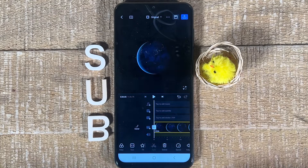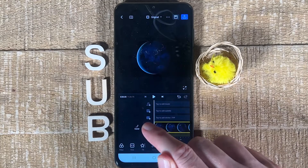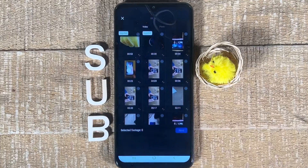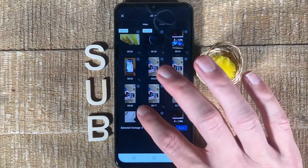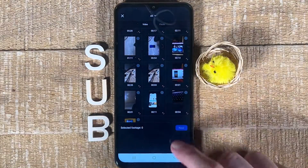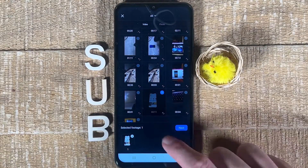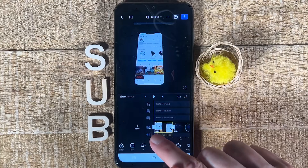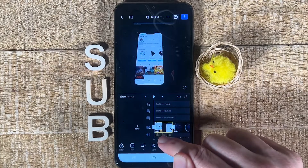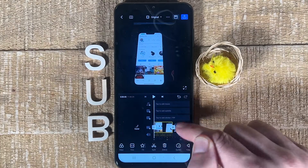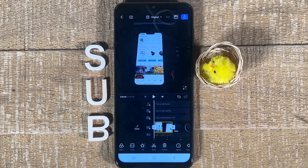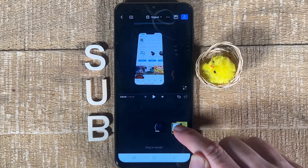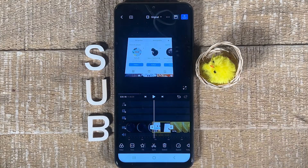If you would like to add more video clips to your video, you can always do that by pressing the plus symbol, then choose Video and Photo, then select the video you would like to add and tap on Next. Since our playhead was positioned at the very beginning of the video, the clip we just added has been added to the very beginning. If you would like to reorder it, simply long tap on it and you can then move it around.